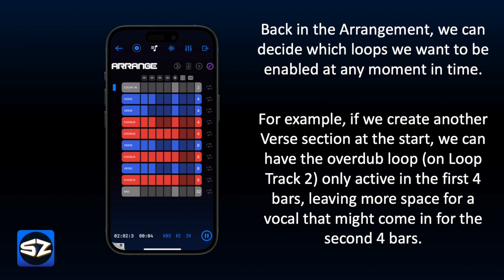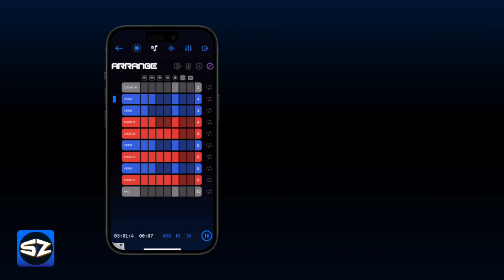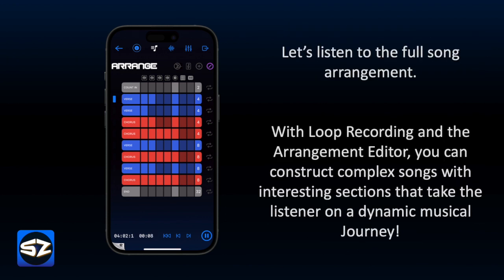Let's listen to the full song arrangement. With loop recording and the arrangement editor, you can construct complex songs with interesting sections that take the listener on a dynamic musical journey.